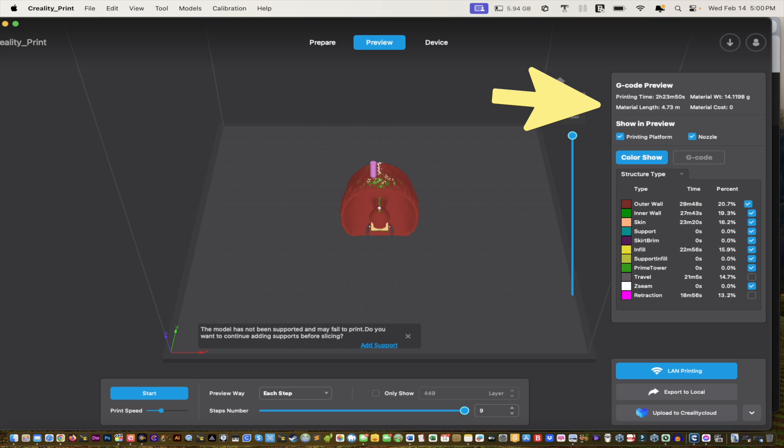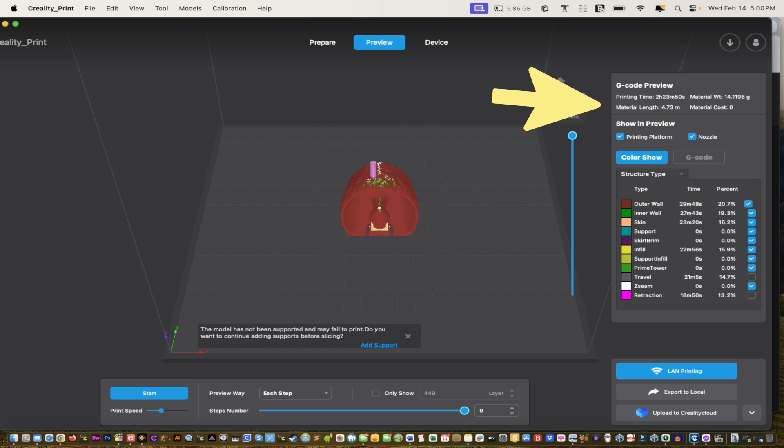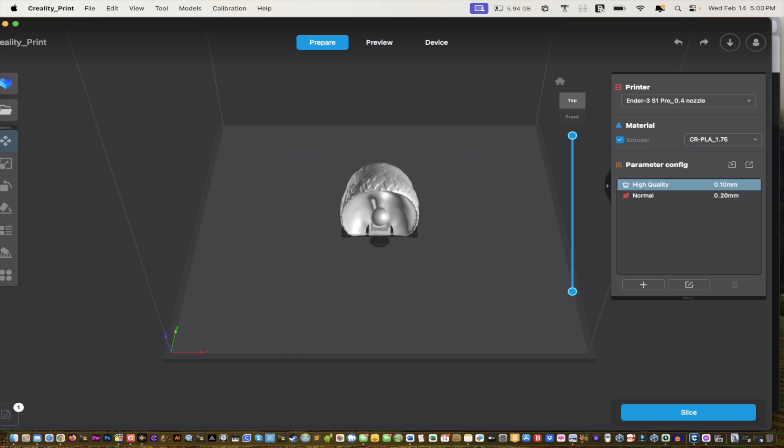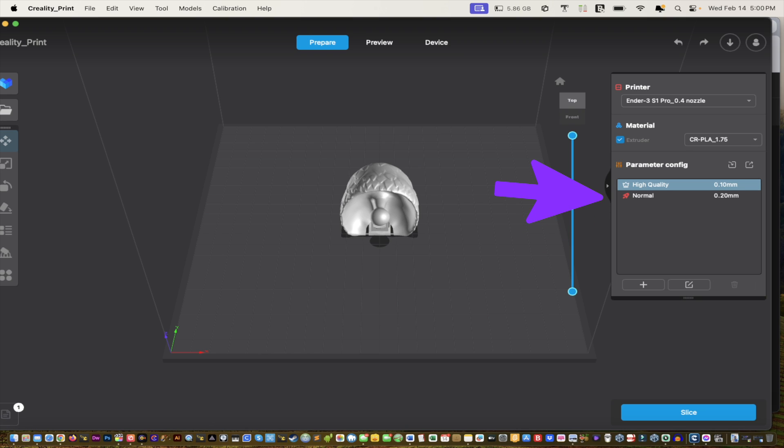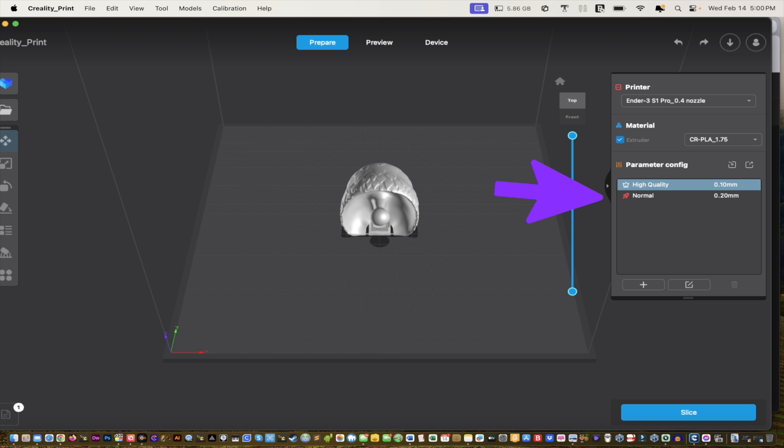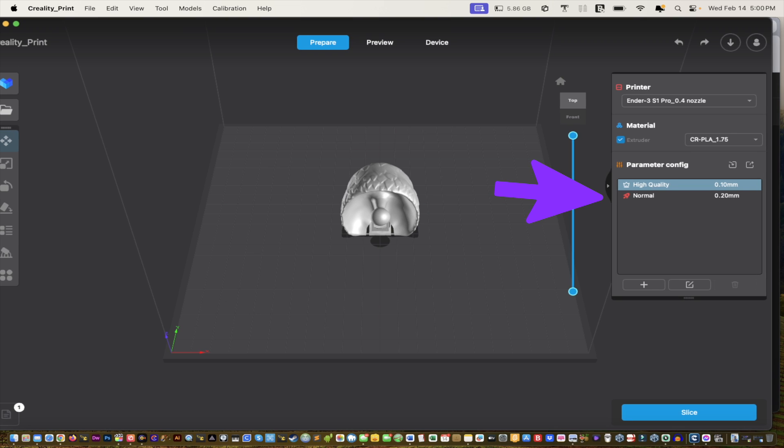And then here, look, you got about two hours and 23 minutes, which isn't so bad, it's not good, it's not bad, but it is what it is. And if you go back to Prepare again, remember that was in high quality, which is pretty good if you ask me compared to the Ultimaker Cura.